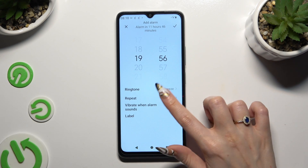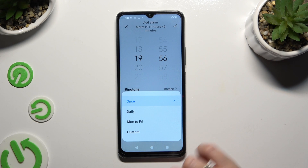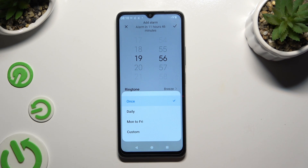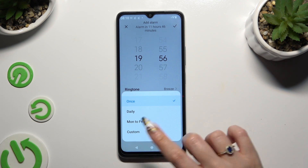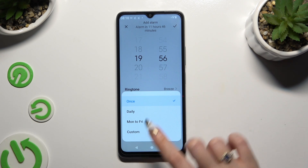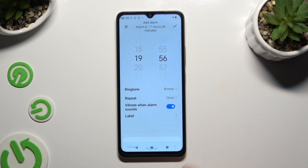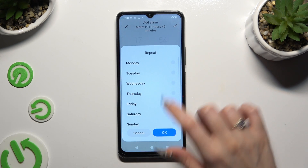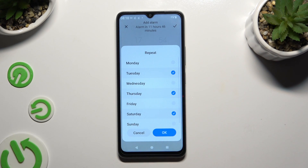Then hit Repeat and apply the best option for you: Once, Daily, Monday to Friday, or Custom. If you wish to pick Custom, after clicking on it select the days of the week and save them by hitting OK.